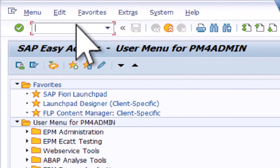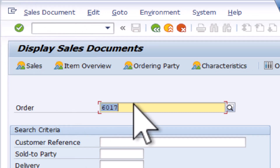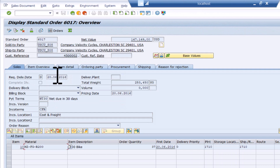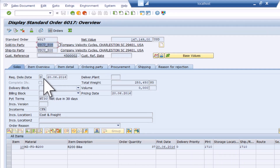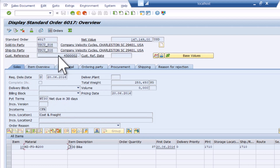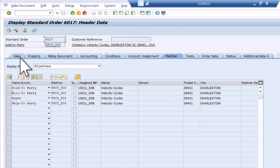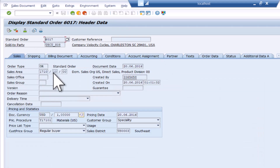In an SAP system, we can just go to VA03. We can select a certain sales order and take a look at it. For example, we can see there's the sold-to party, the ship-to party, and a customer reference number. And if we take a closer look at one of these partners, we can also get additional information like the sales area and others.